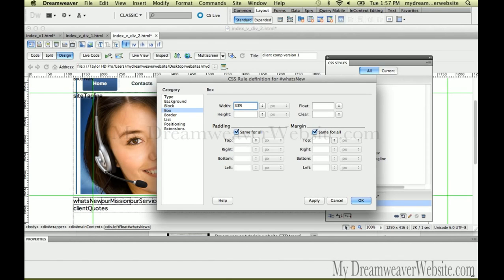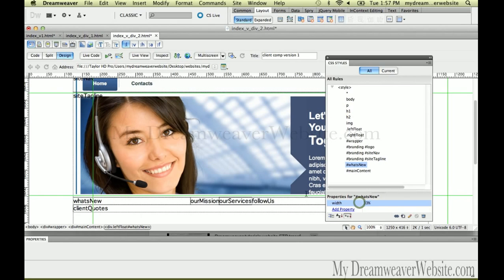We're going to make this 33 percent with no padding. You might say, 'No padding? My text is going to smash up against the box!' I'm going to show you a technique to avoid that from happening. We're not going to float this — we're just going to make the width 33 percent.